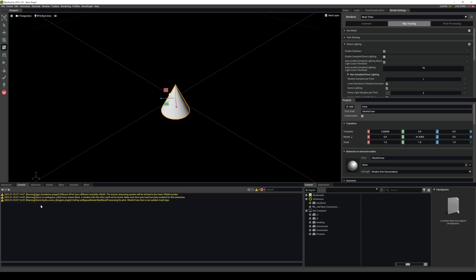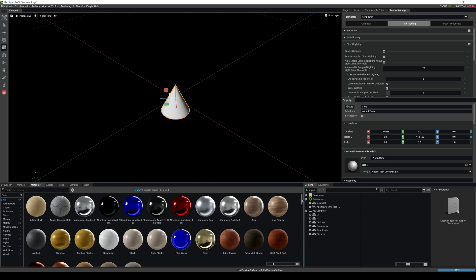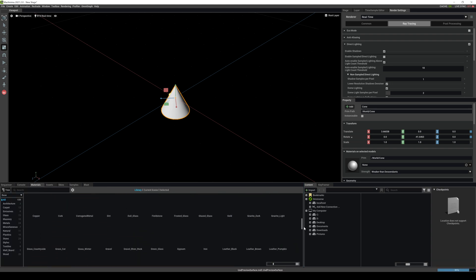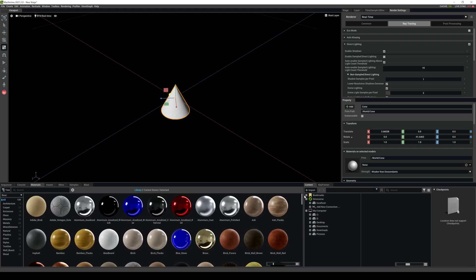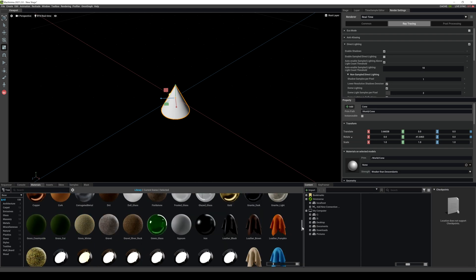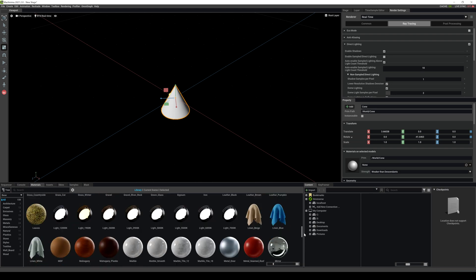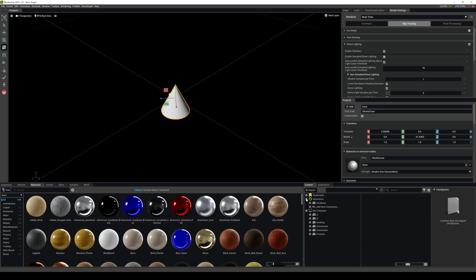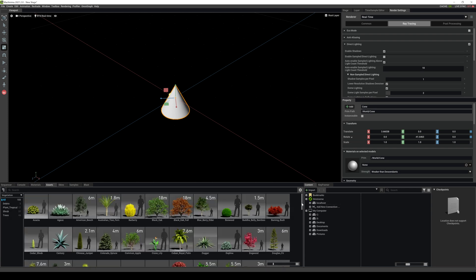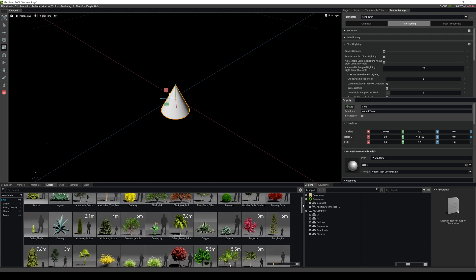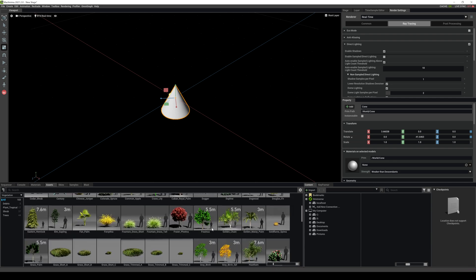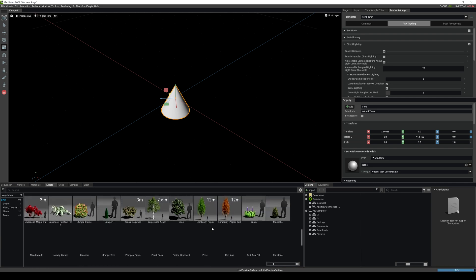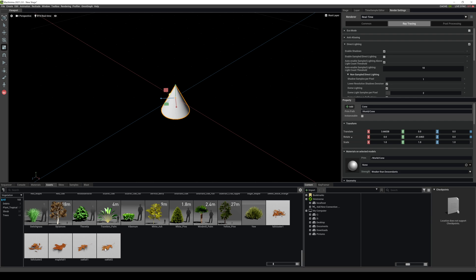You have some console commands. Materials is going to show you all the materials that's built in NVIDIA Omniverse. Now this library is actually growing. It's pretty nice. You have some assets in here that they added. Again, this is growing as well. Sometimes they add some trees and some grass in there.